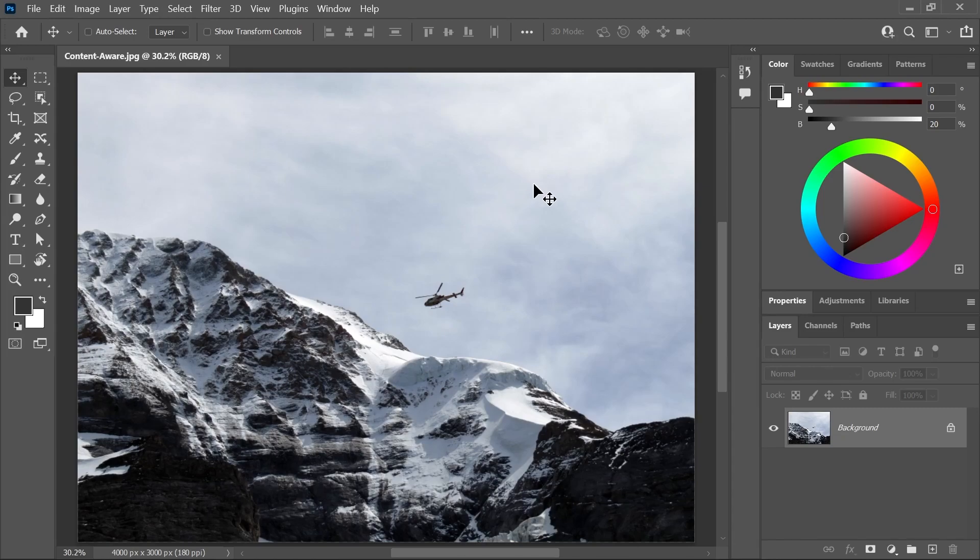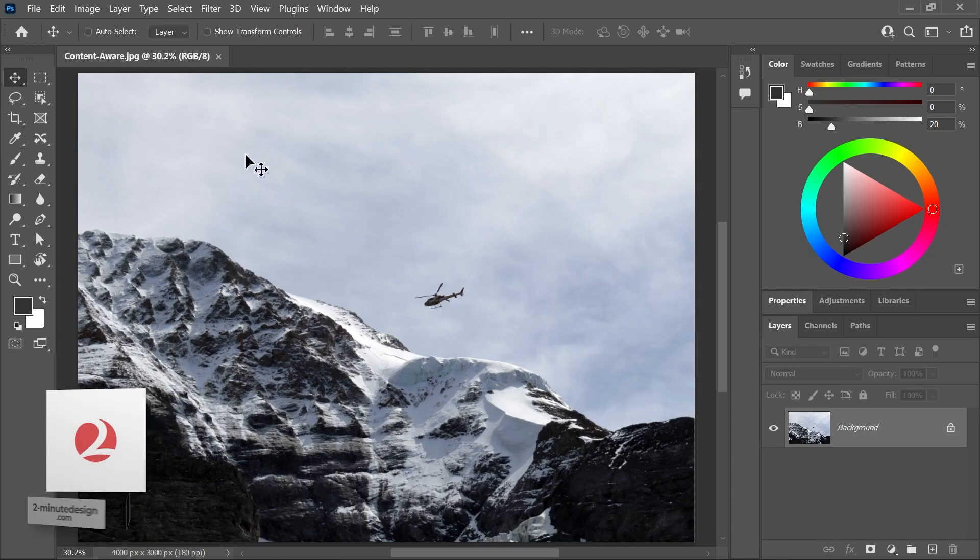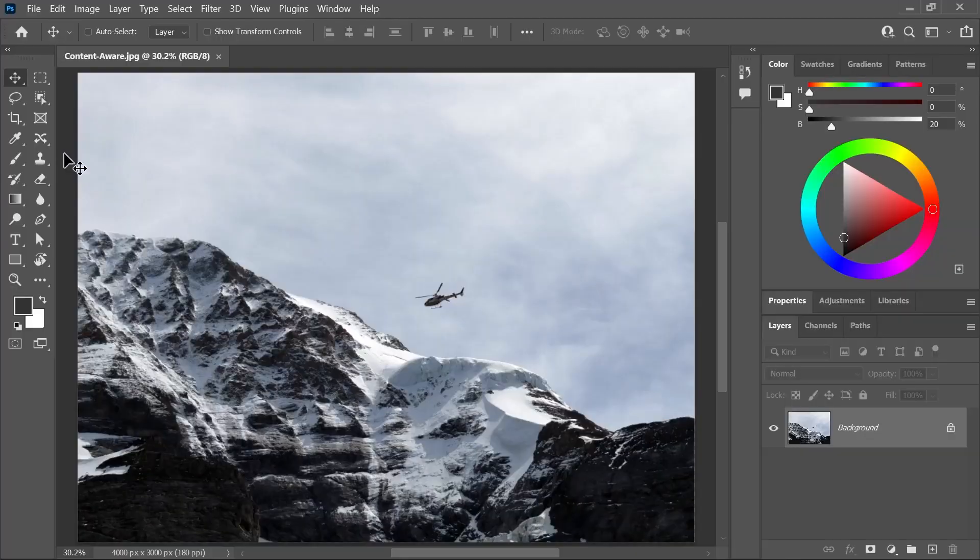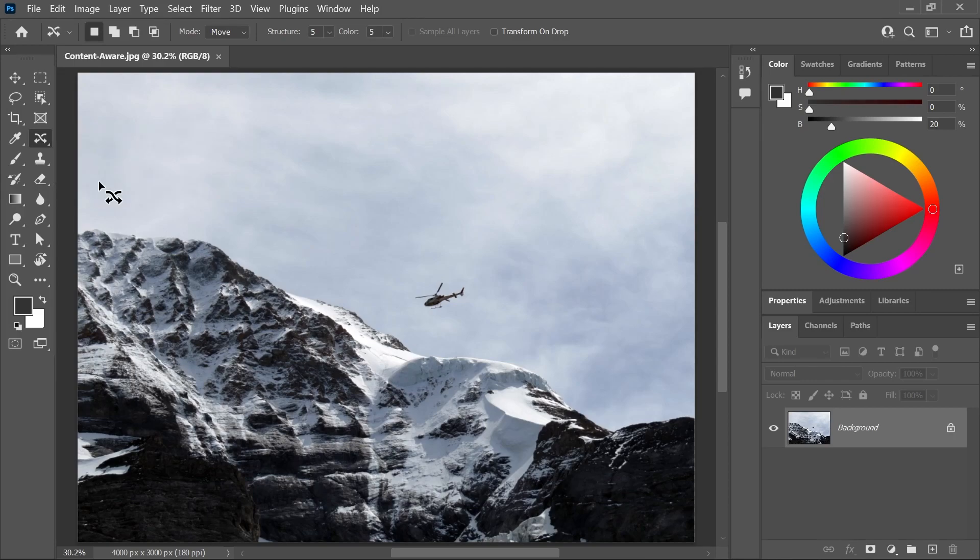I've opened this photo in Photoshop and I want to move this helicopter, put it right here and maybe scale it up a little bit. A very easy way to do this is using the Content Aware Move Tool, which is located right here under the Patch Tool and the Healing Brush Tool.